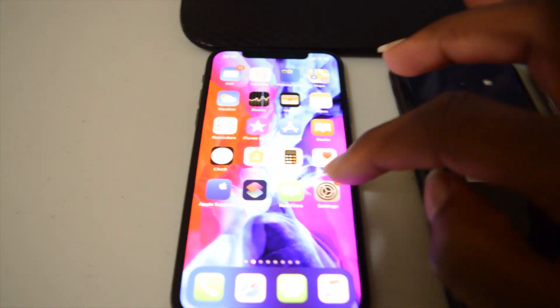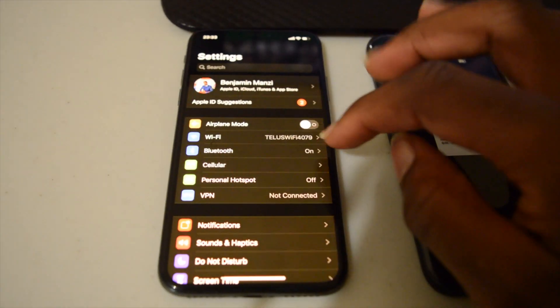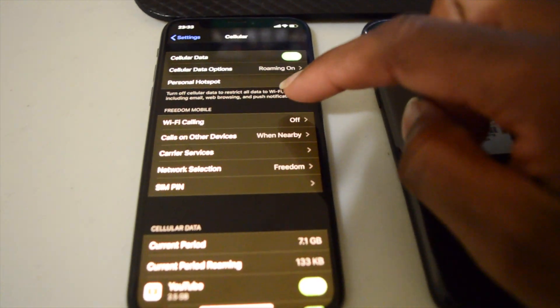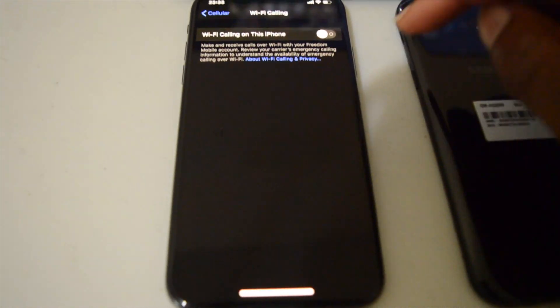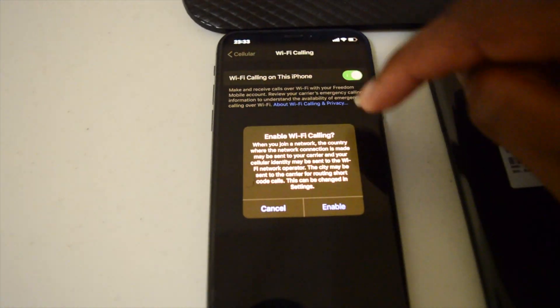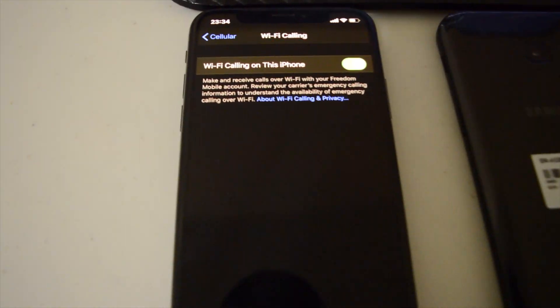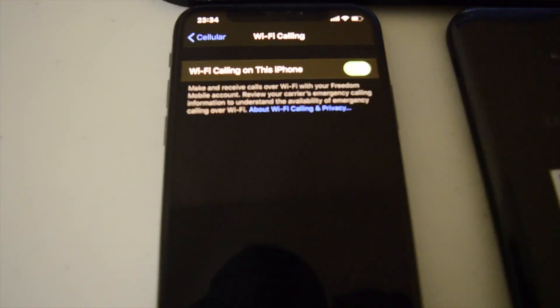The second thing I recommend is to turn on Wi-Fi calling. Go into your phone settings and enable Wi-Fi calling — you can find it under the Wi-Fi section. This improves call quality and network performance over Wi-Fi, so you need to be connected to a Wi-Fi network to experience this benefit.